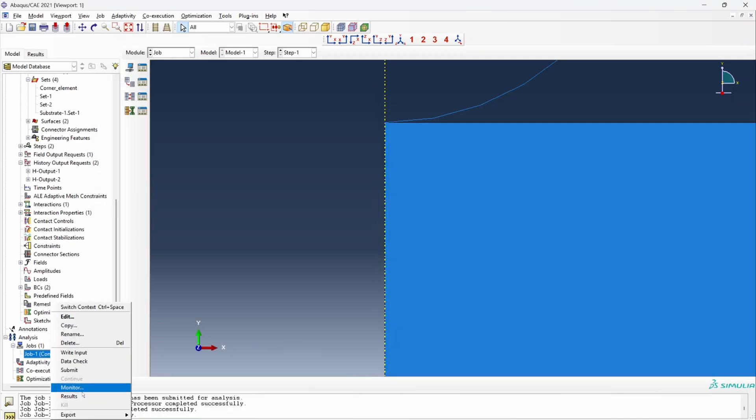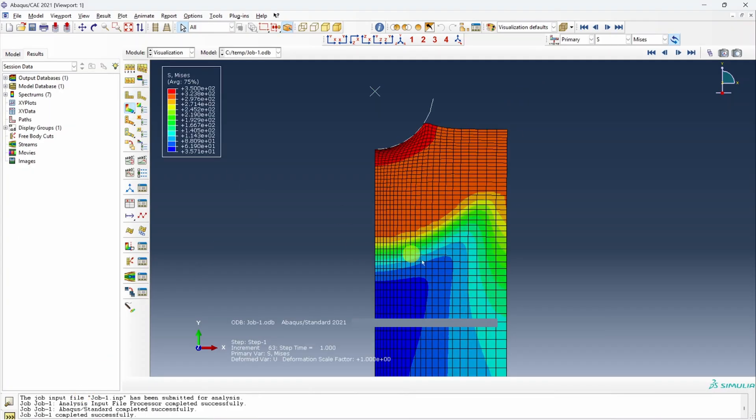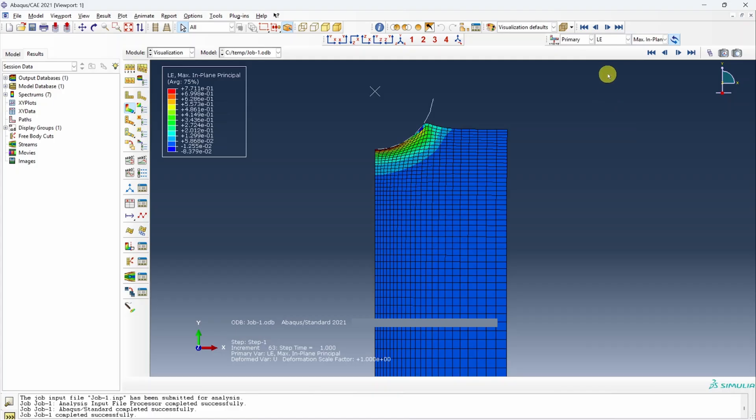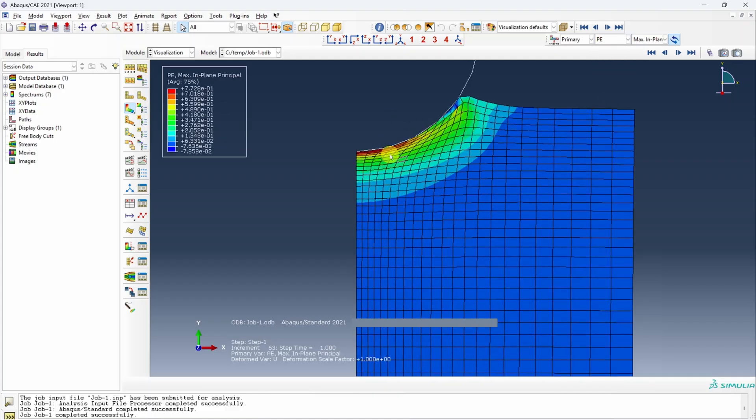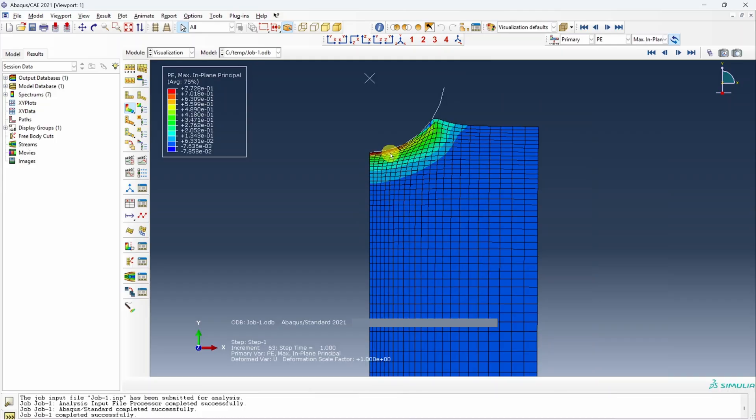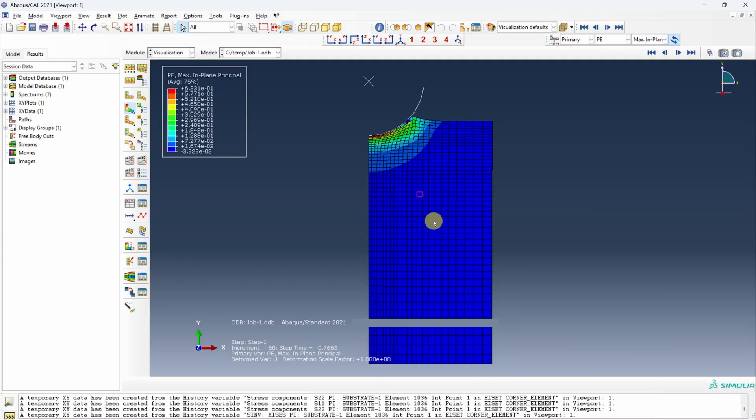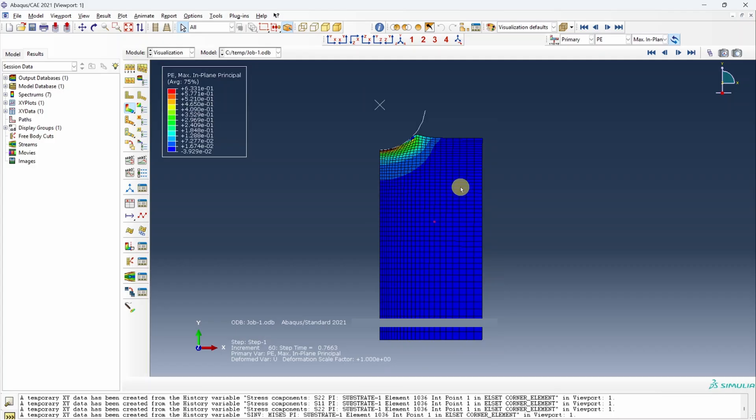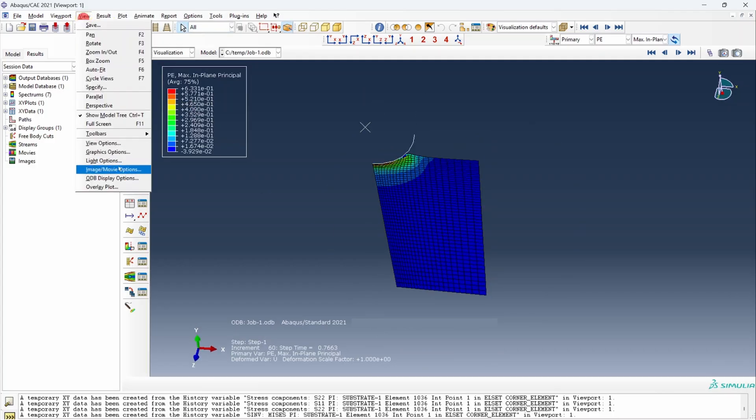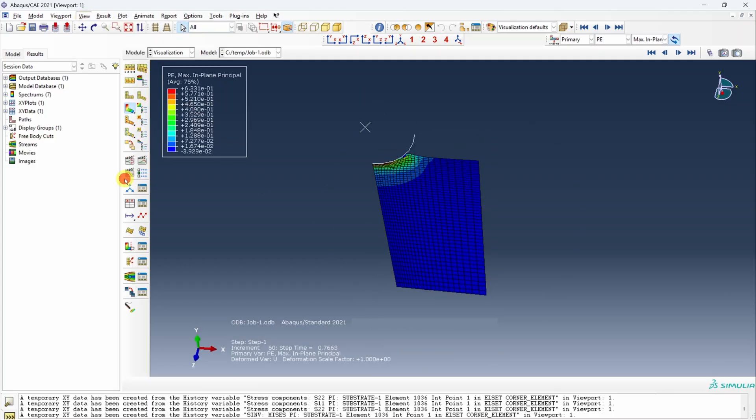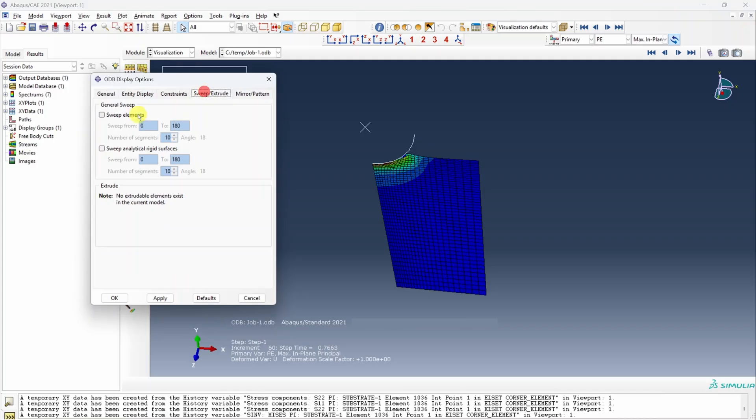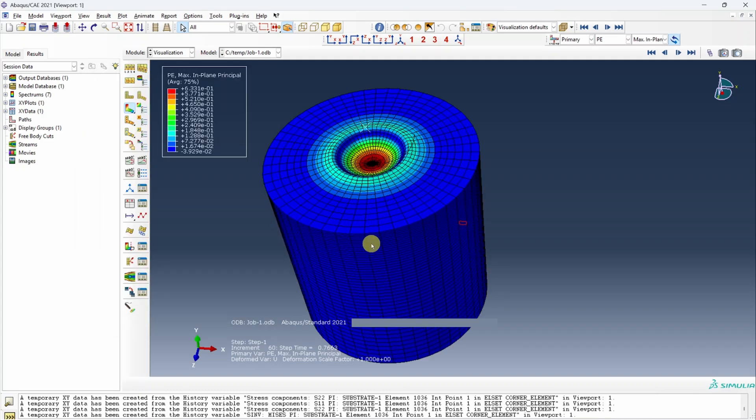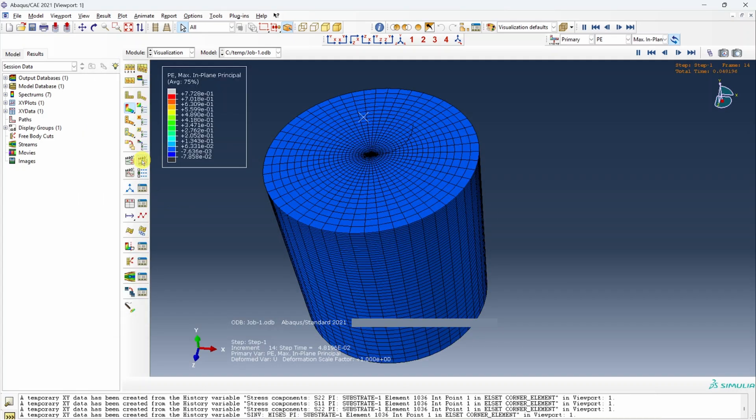Let's see the results. This is the Mises stress. We can change it to strain as well. This is elastic strain. This is plastic strain. So you can see material did deform plastically. We can even see the animation. You can even plot these results in three dimensions. For that go to view, ODB display options, go to sweep, and sweep these elements from 0 to 360. Maybe number of segments 50. Say apply. So you have a 3D visualization. Now if you animate the time history, it will look even cooler.